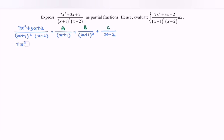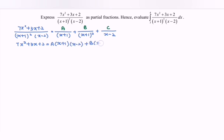So, 7x² + 3x + 2 equals A multiplied with (x+1)(x−2), plus B(x−2), plus C(x+1)². Now we are going to find the values of A, B, and C.